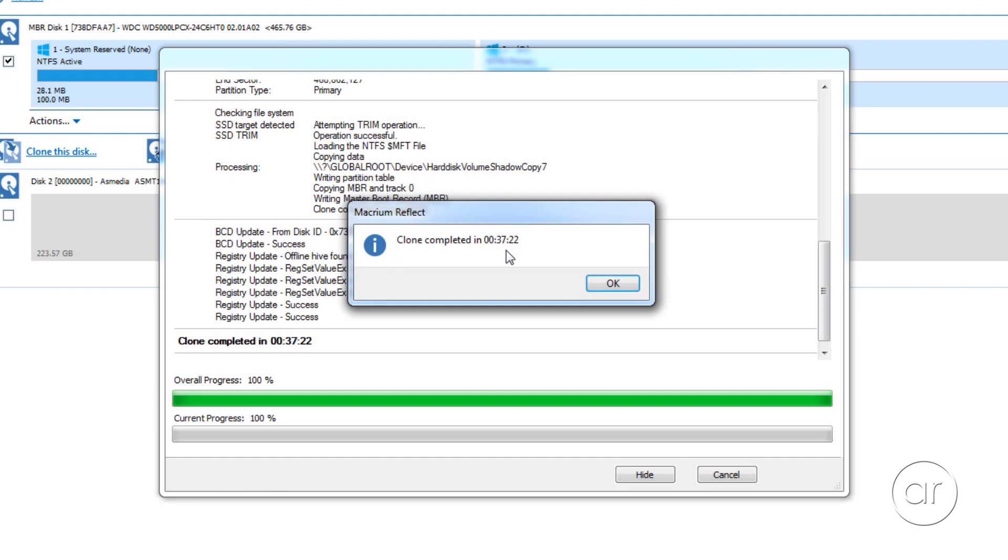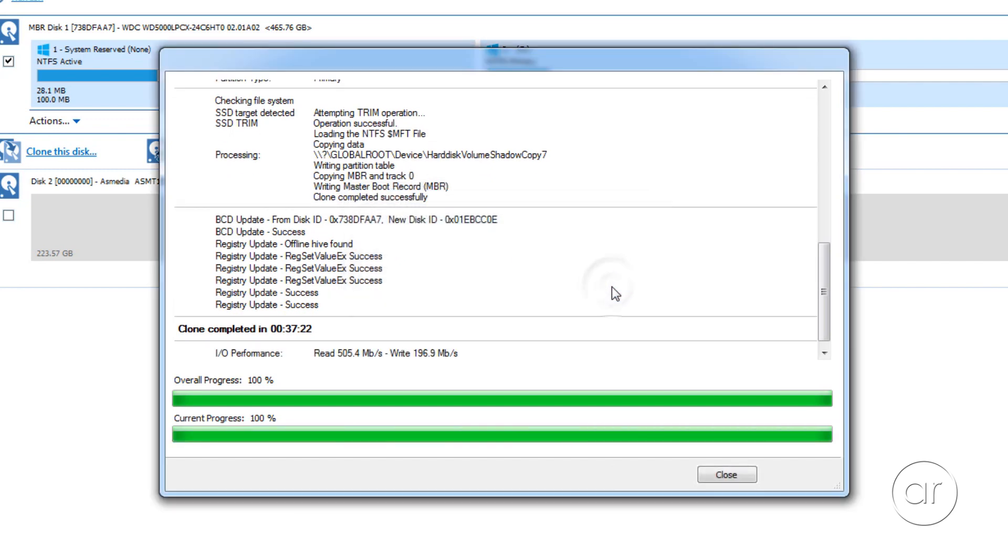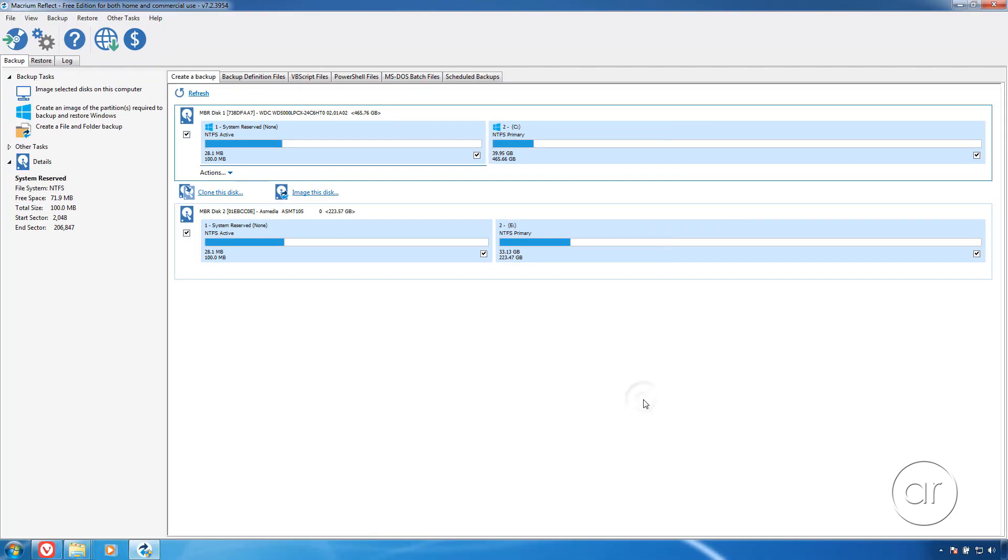For my configuration, you can see that the clone took about 37 minutes. Let's click OK, and then close.